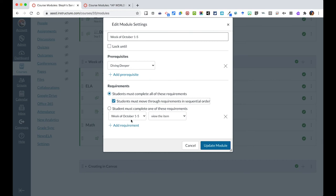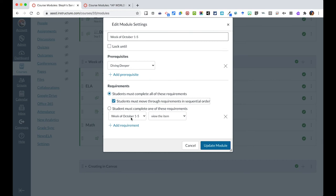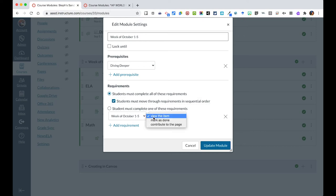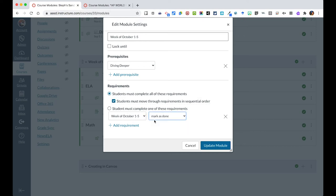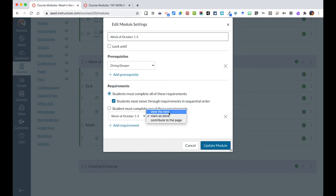And right now, the only thing that we have in here is saying that week October one through five, which is a page, they have to view it. I could say, and you've seen this throughout the course, to mark this page as done, which is just them acknowledging that they looked at this page. If you just said view the item, Canvas will know if they've opened that page or not.